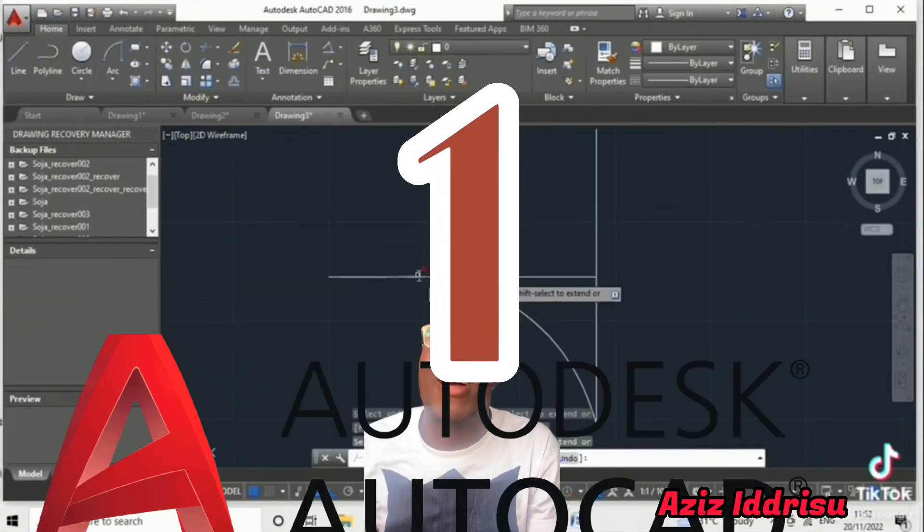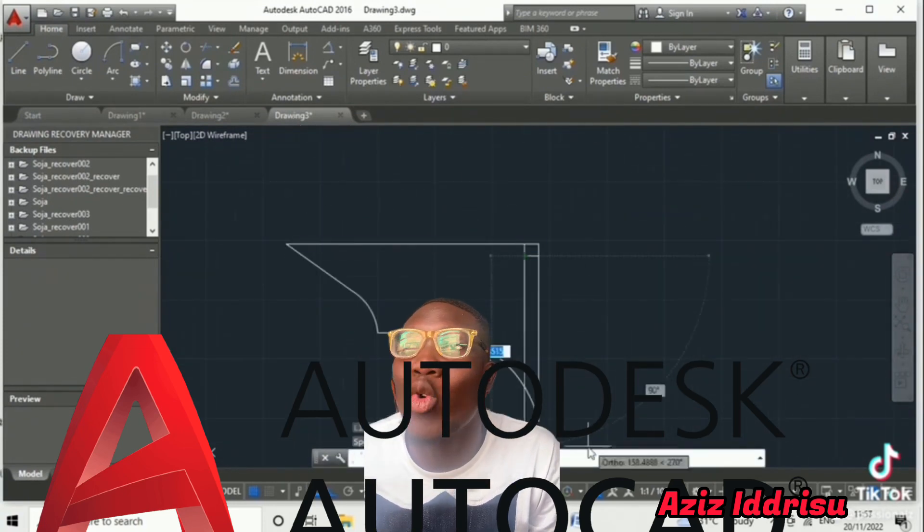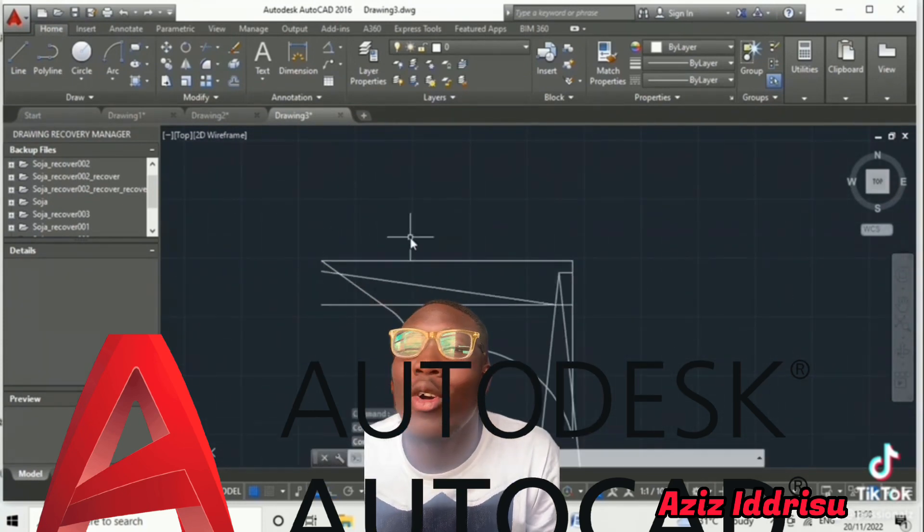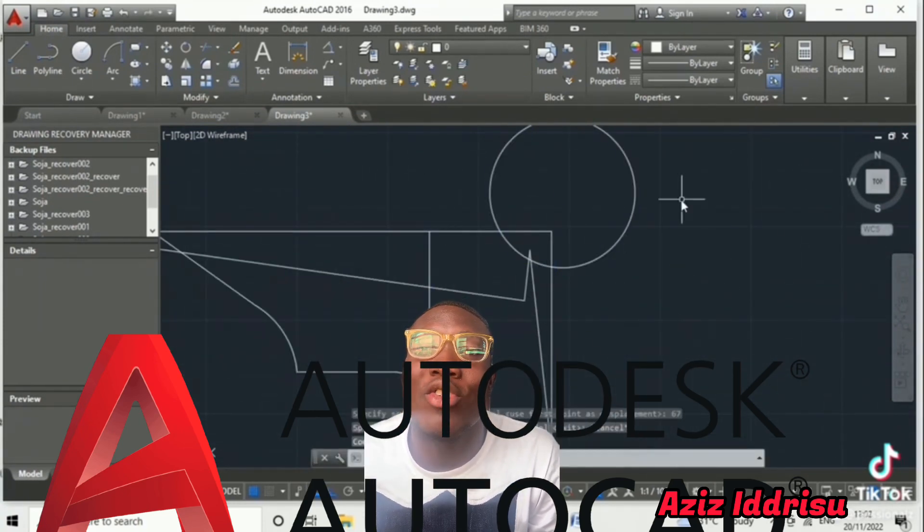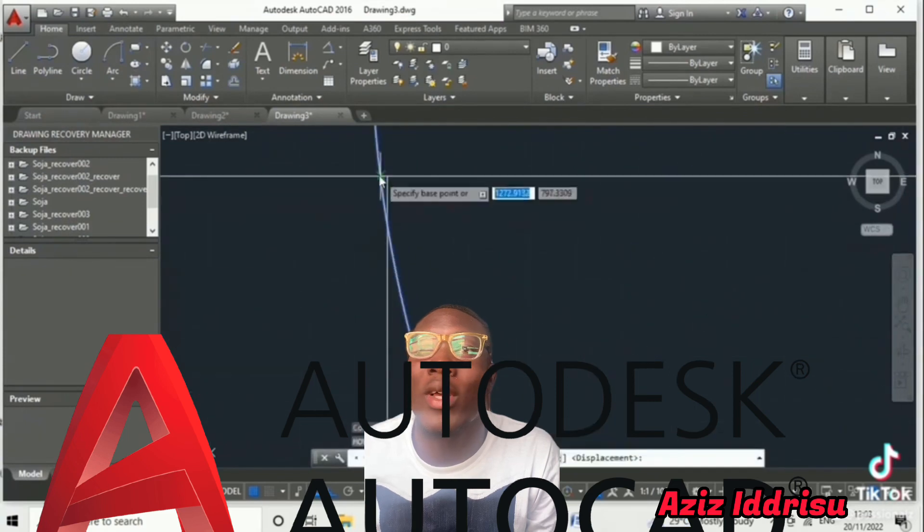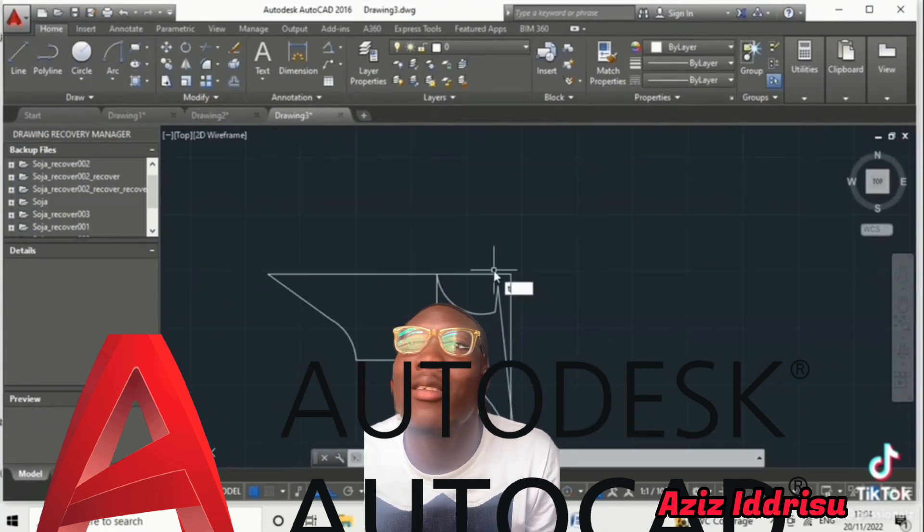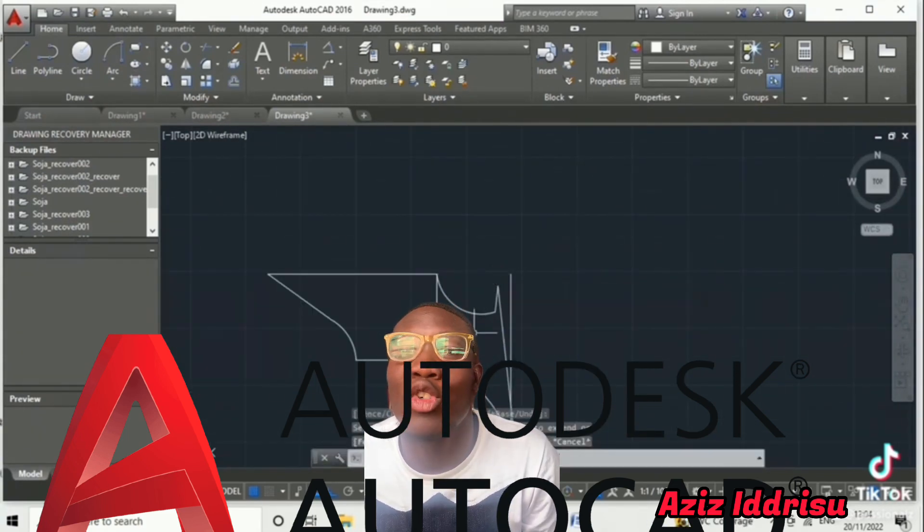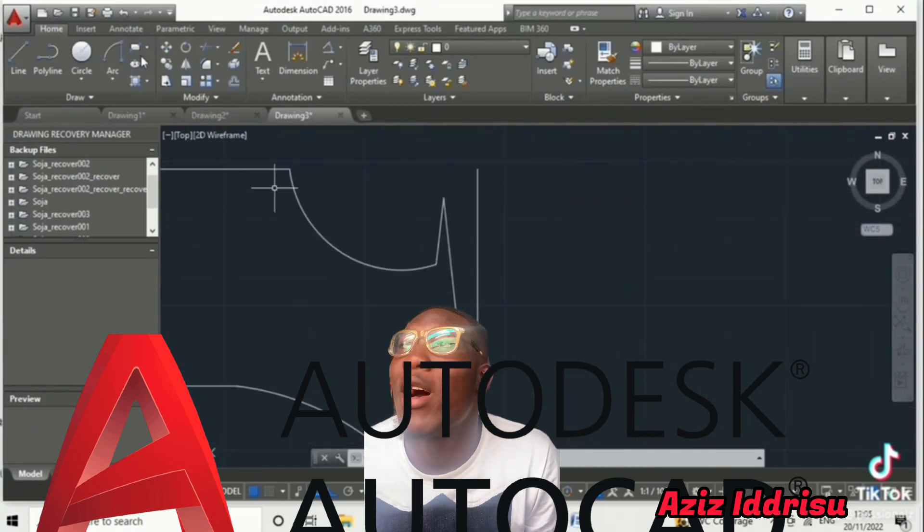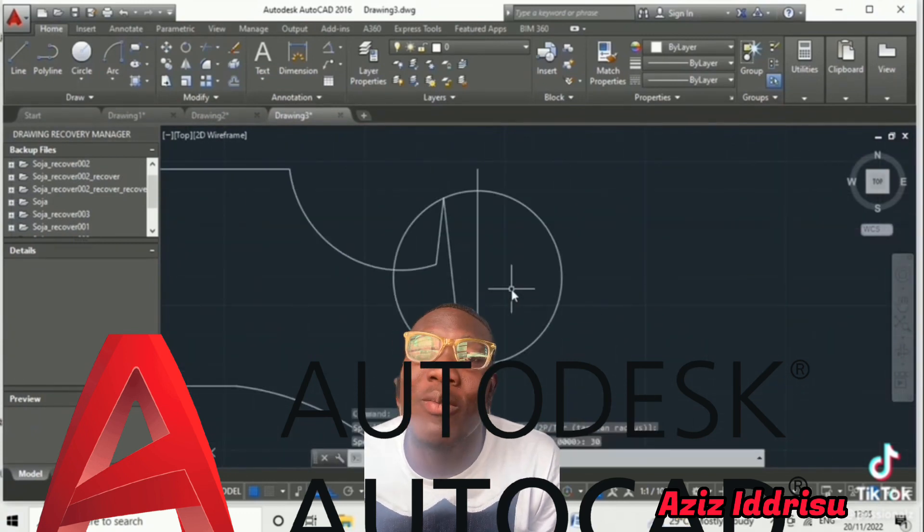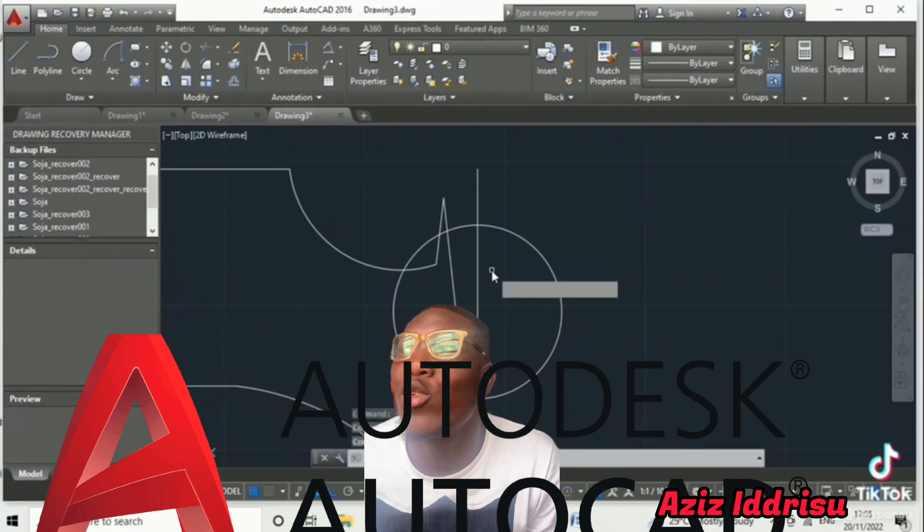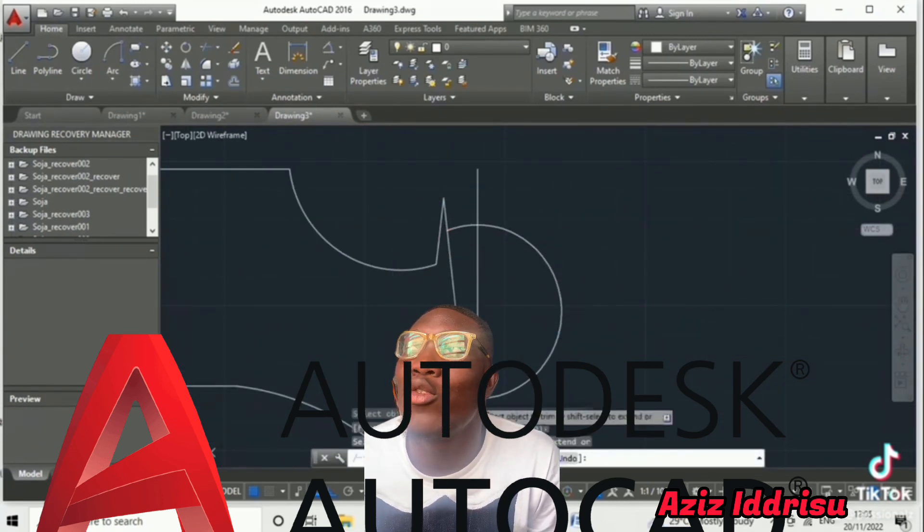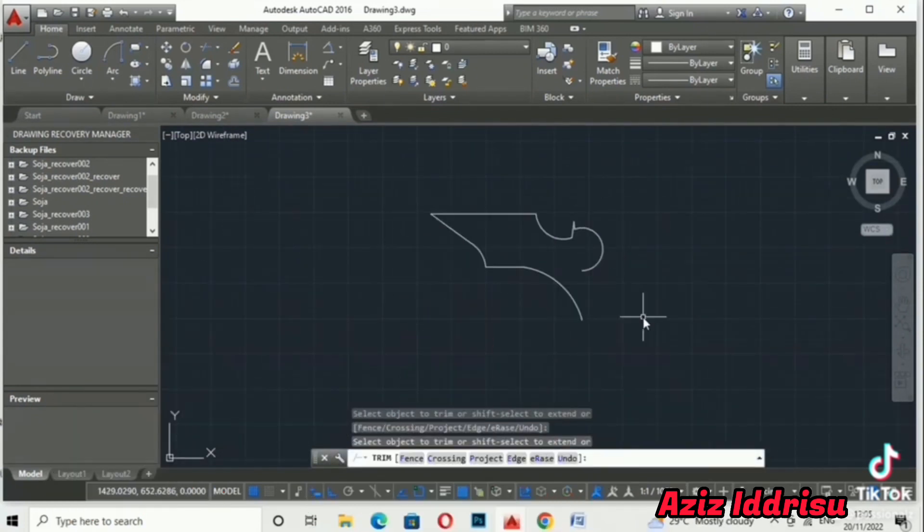My number one is Autodesk AutoCAD. Autodesk AutoCAD is a drafting software, so you can use Prota and Stat Pro for your structural designs and all that, but you may end up exporting it to Autodesk AutoCAD to draft it and add it out.